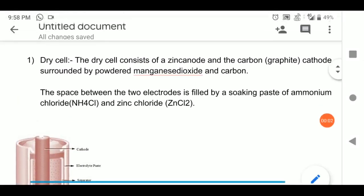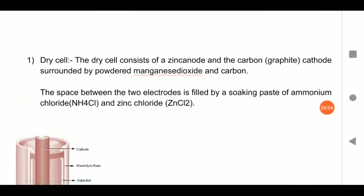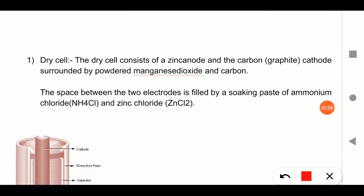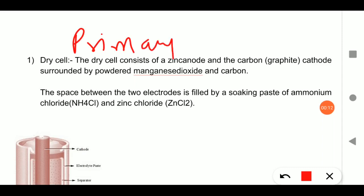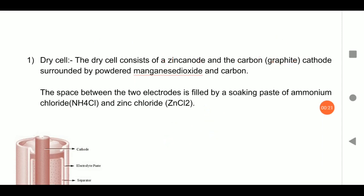Today we are going to discuss the last topic of this chapter. Our topic is primary cells or dry cells. Primary cells are not rechargeable — you can only use them one time.